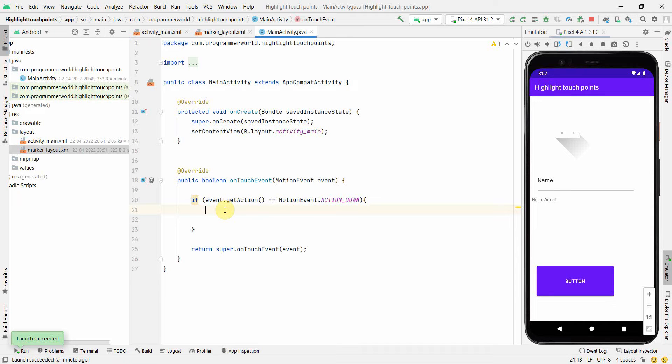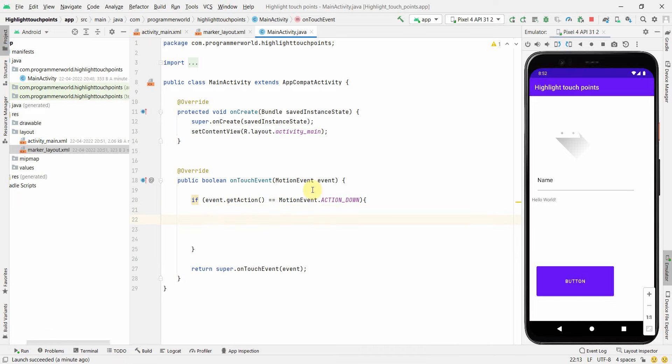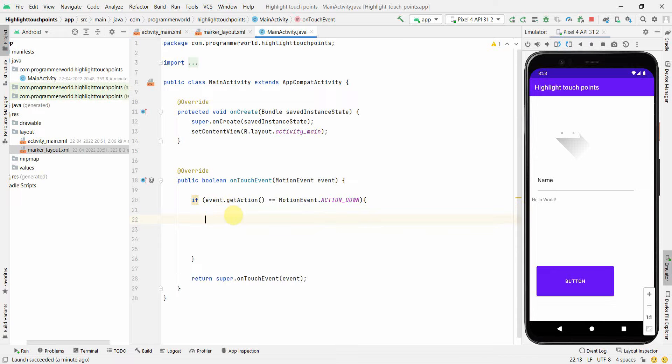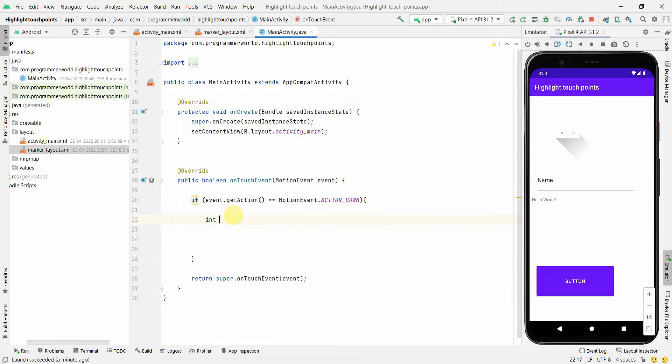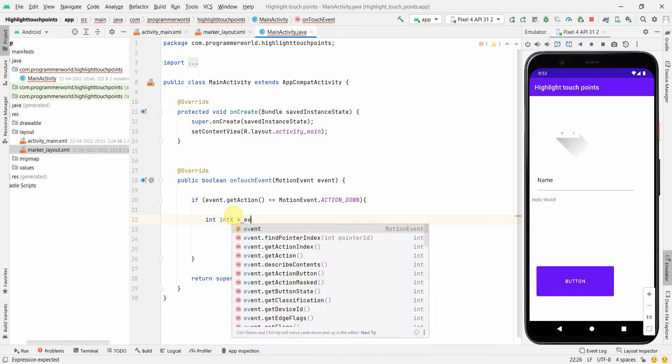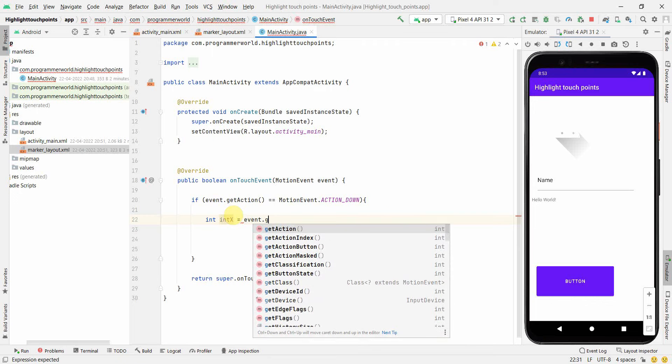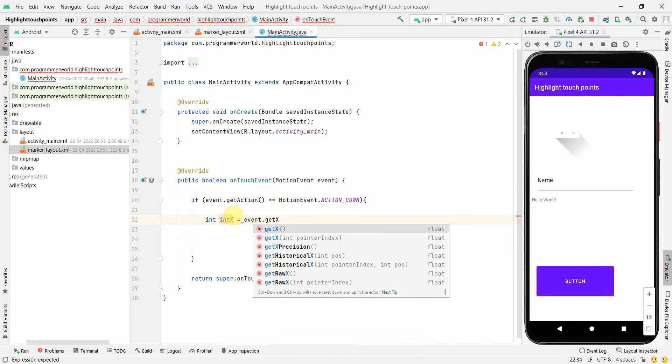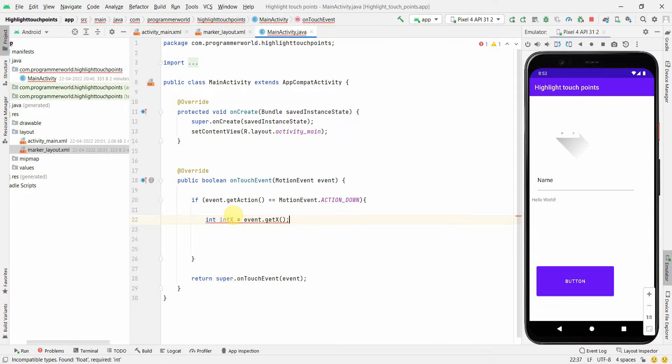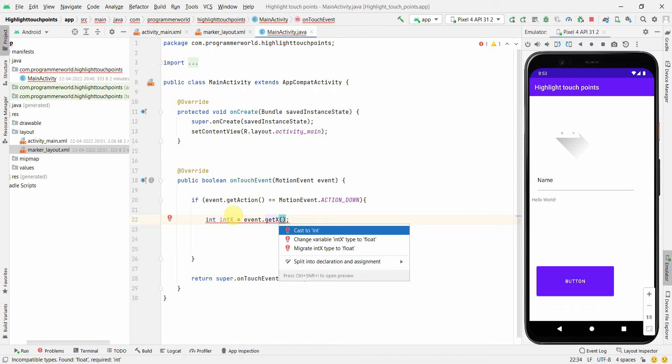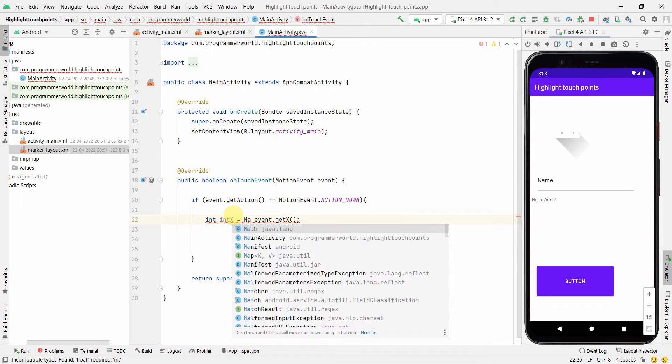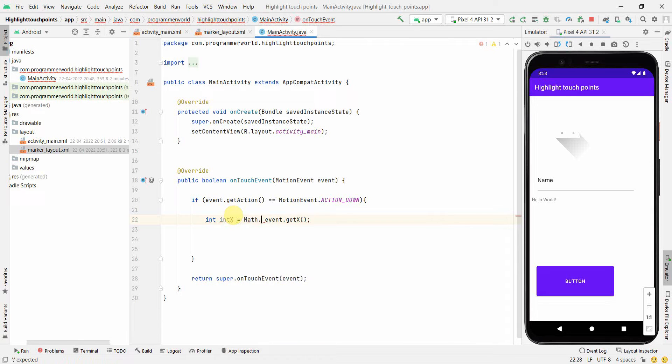That is where we'll inflate our popup window, the marker layout. First and foremost, we'll capture the coordinates, the points where this event has been captured from this event variable. So we have int x, which is the x part. We'll use event.getX. This will be an error because it's a float type.